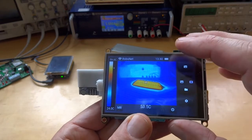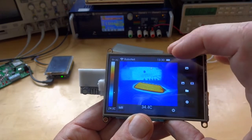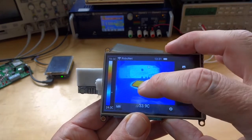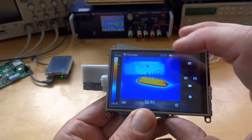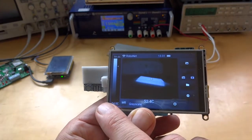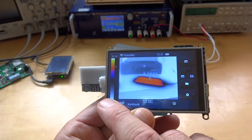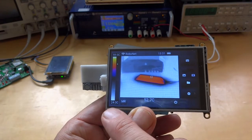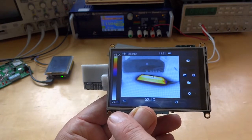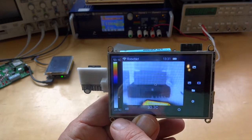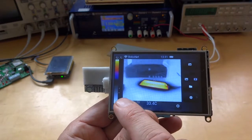The touchscreen can be used to set a spot meter and do things like change the image's color palette, as well as enable or disable auto-ranging of the display temperature range.